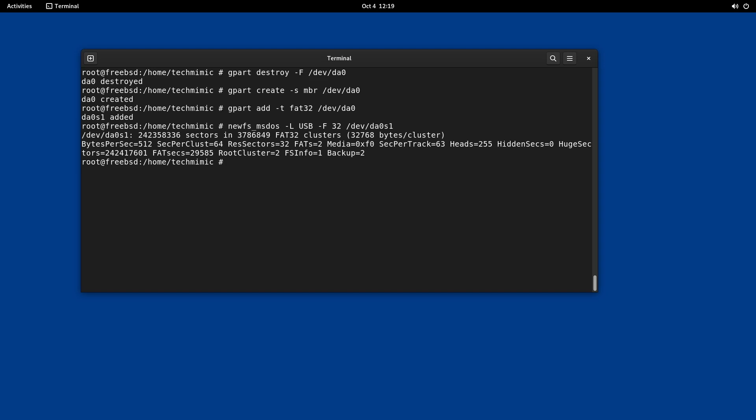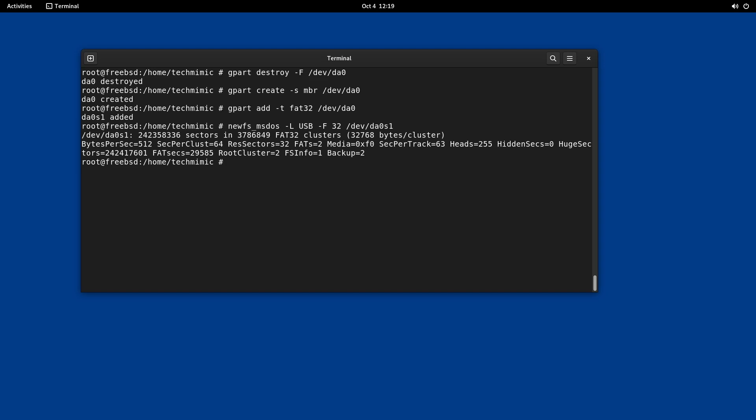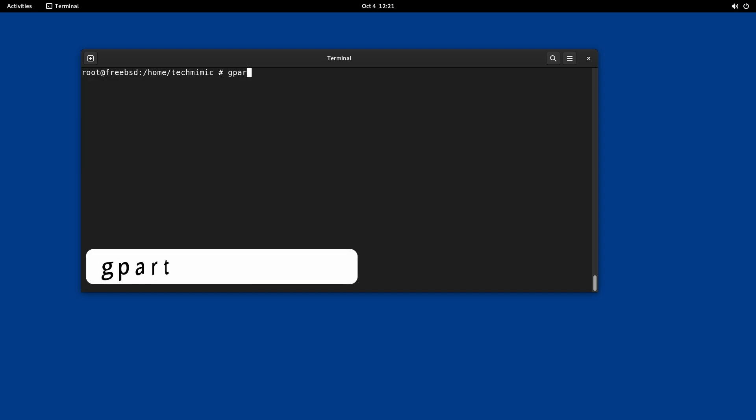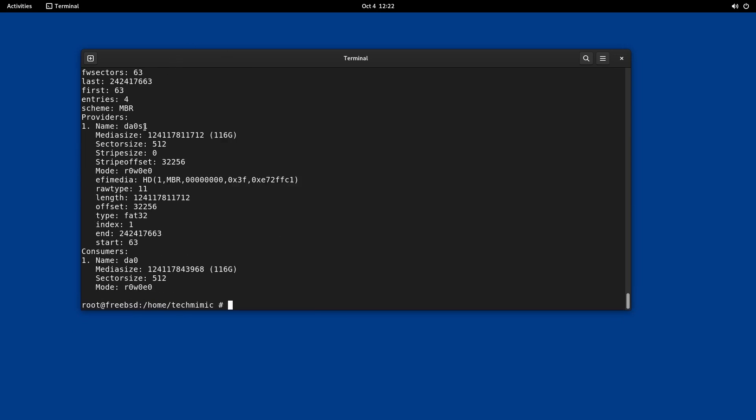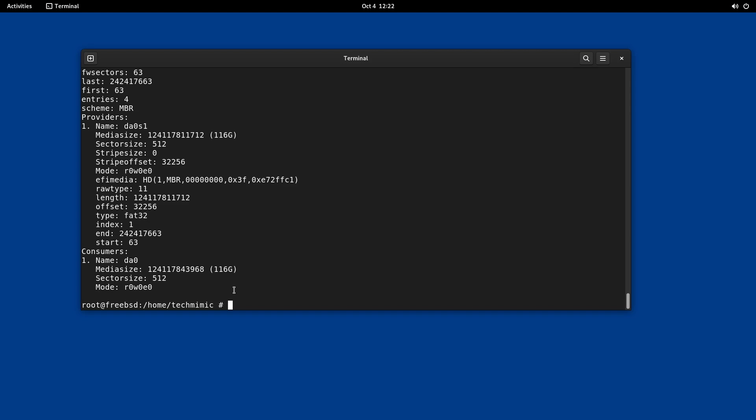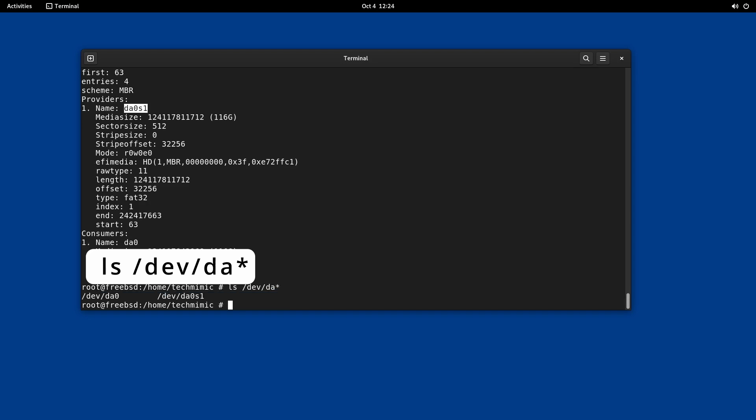Let's double check our work with the command gpart list forward slash DAV forward slash DA0. This will list the details on the partition layout. The partition we have just formatted, DA0 s1, the file system type, and the actual storage capacity. To list the connected USB drives and file systems type LS forward slash DAV forward slash DA asterisk. Now the USB drive is ready for use and it can be mounted.